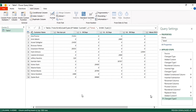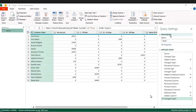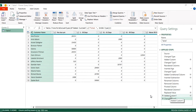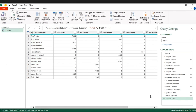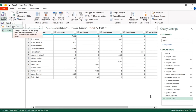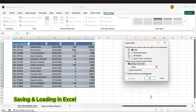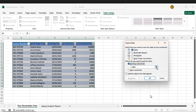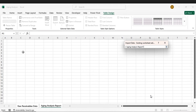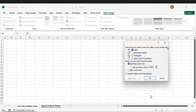Power Query keeps all these steps such that if you load new data, you don't have to do it again — it does it automatically. So the next step is to load this into Excel. Go to Home, then click Close and Load, click the option that allows you to put it in the existing or a new worksheet. Let's go with the existing sheet — let's go to our aging analysis report tab. This is where we are going to put it. Then press OK.